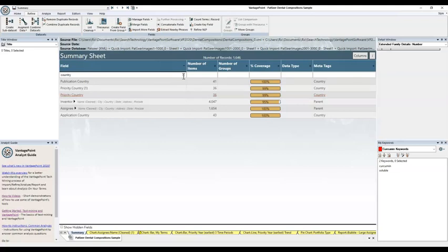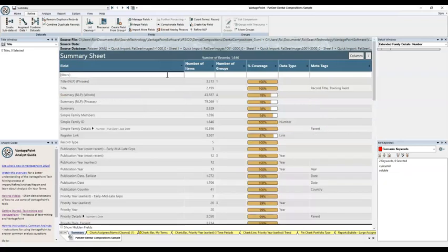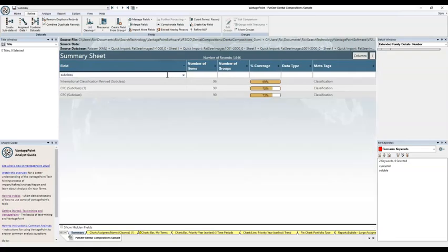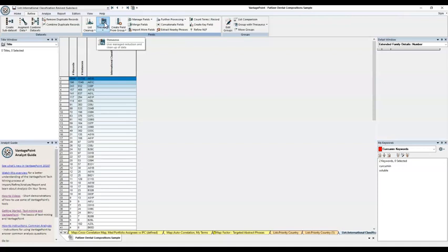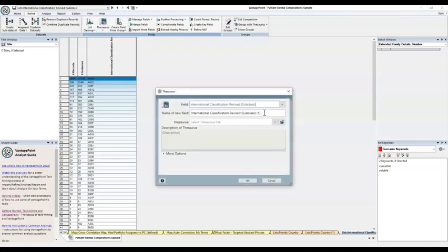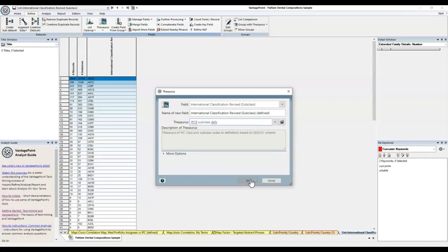Now let's try this again using the IPC subclass thesaurus. I'll use the type-to-filter and quickly find the field. Click to make a list. Now I'll open the thesaurus window from the Refine tab. For the new subclass field I'm going to indicate it's defined. Next I'll open the thesaurus list and type the filter with the term subclass. Click and there you have it.